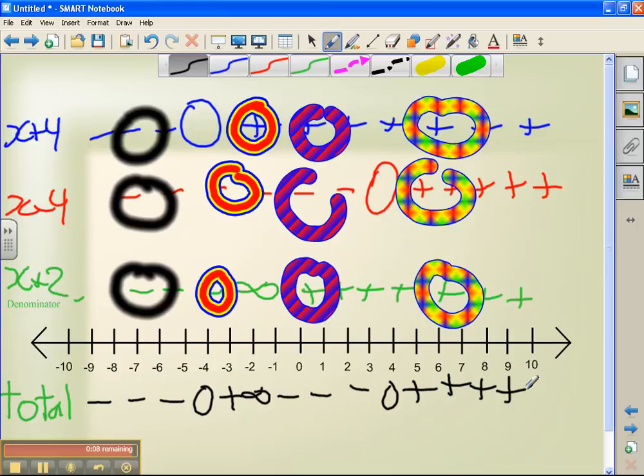So what that means is: from up to negative 4, our function is negative. Between negative 4 and negative 2, it's positive. Between negative 2 and positive 4, it's negative. And to the right of positive 4, it's positive.